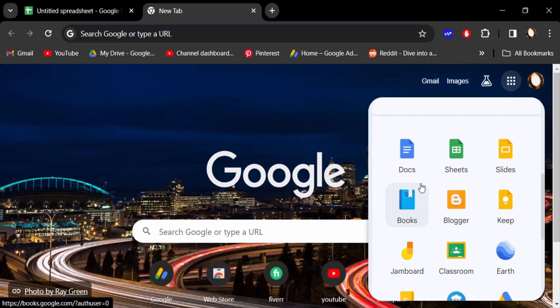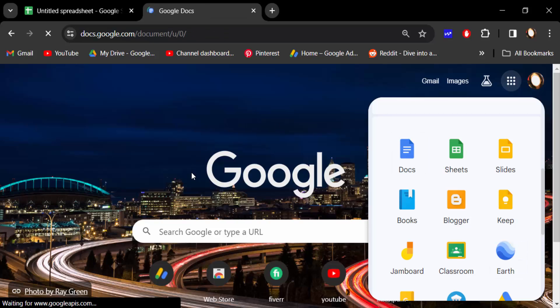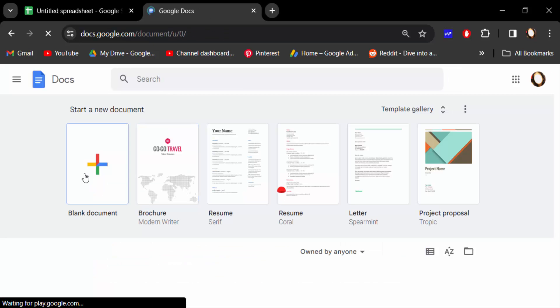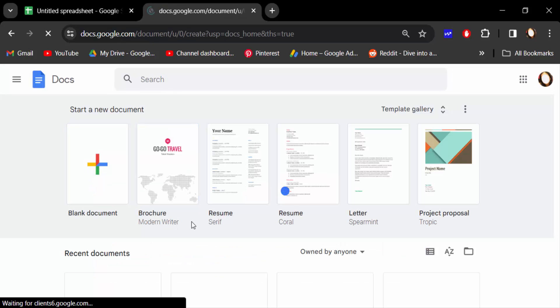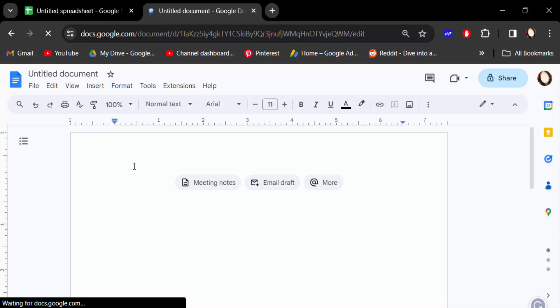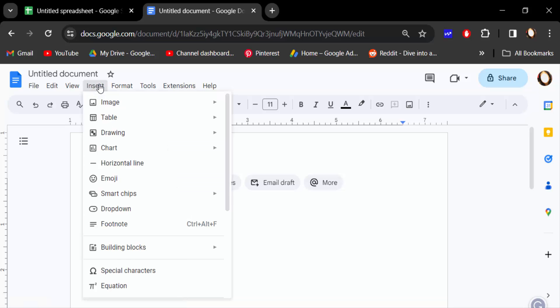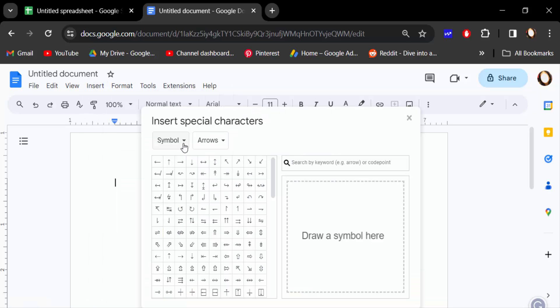This is a blank document. Now go to Insert menu and find here Special Characters, and this is the symbol option.